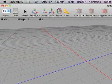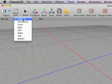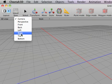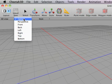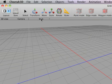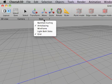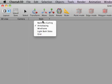Over here you have the camera view for like front, back, left, right, top, bottom, your perspective and camera, and you have your styles for like anti-aliasing and turning the grid on and off.